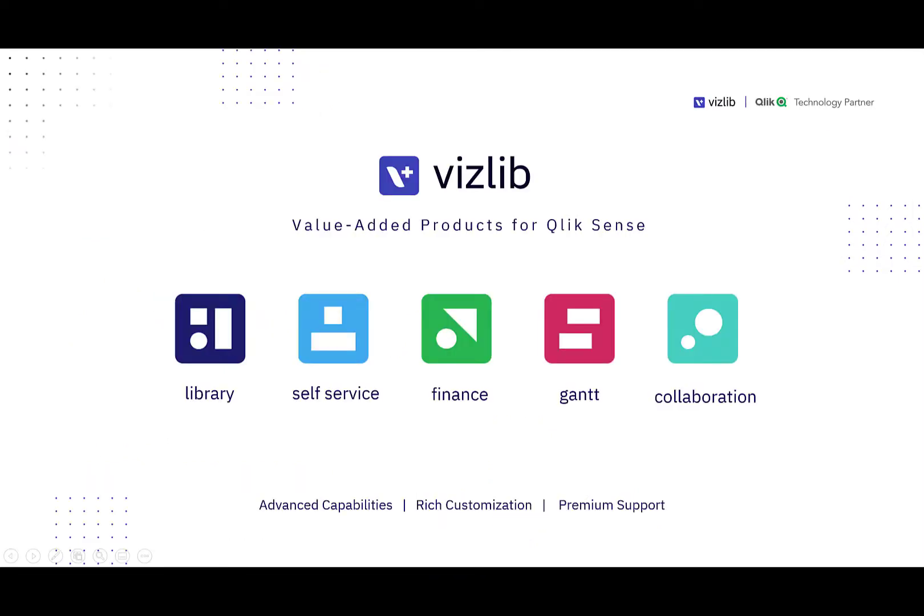Vizlib builds value-added products for Qlik Sense. We have five products to allow you to add advanced capabilities, rich customization, and are provided with premium support.